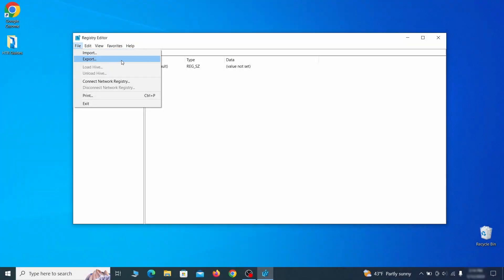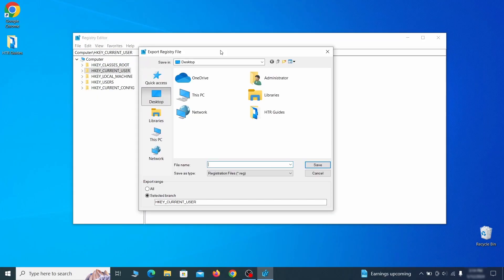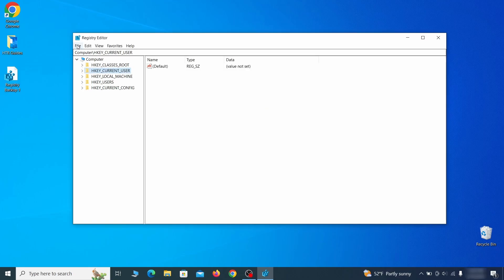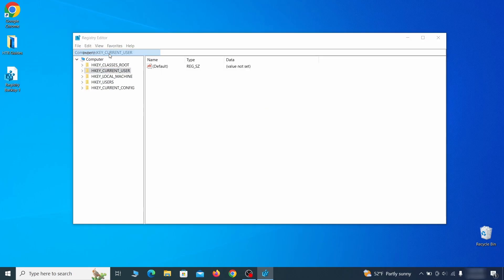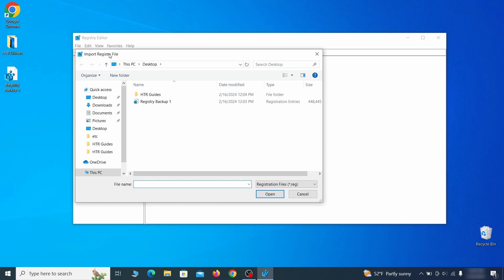Go to file, click on export, then ensure that the export range is set to all and save the registry backup file under a name of your choice. If you want to restore from the backup, go to file, import, select the backup file, and click open.